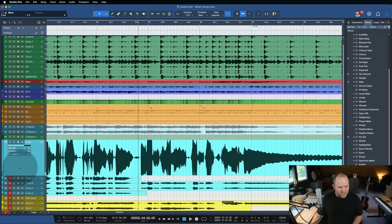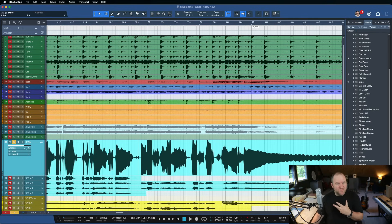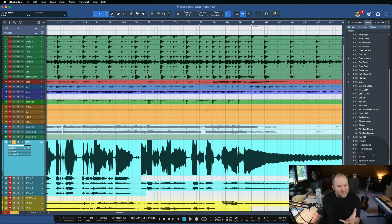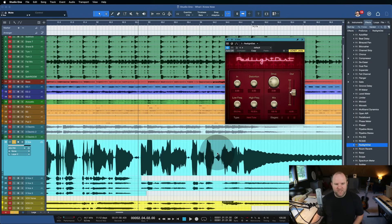Sometimes what you need on a vocal is for it to have some grit. Part of that can be the vocalist singing with a little grit — there's a little bit of that there. But if it's not there, or you want to accentuate it even more, Red Light Distortion to the rescue.